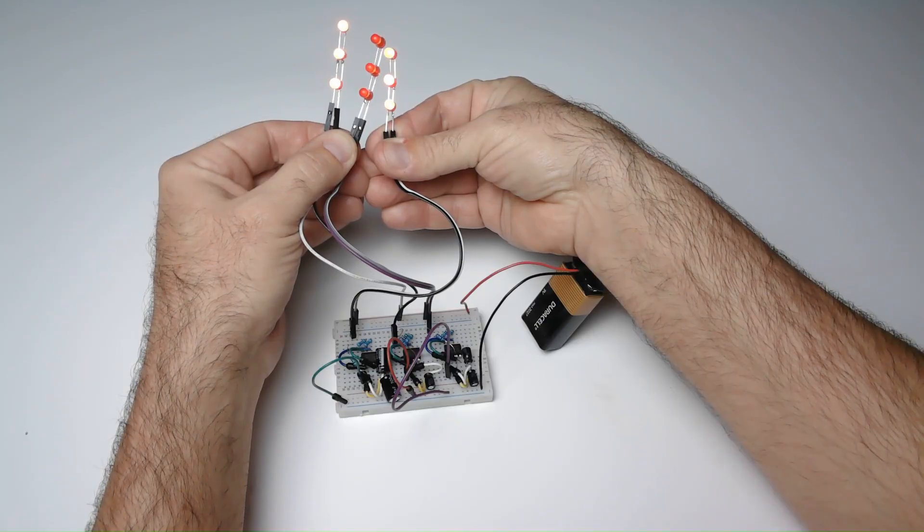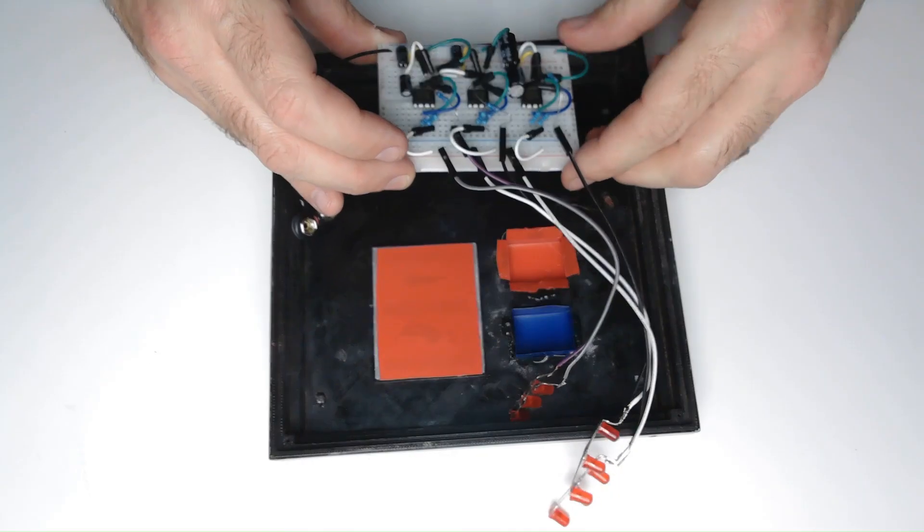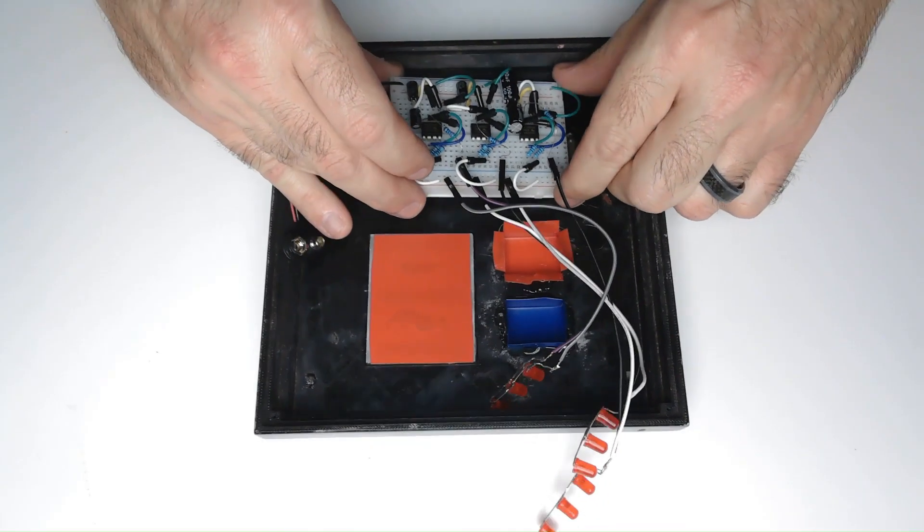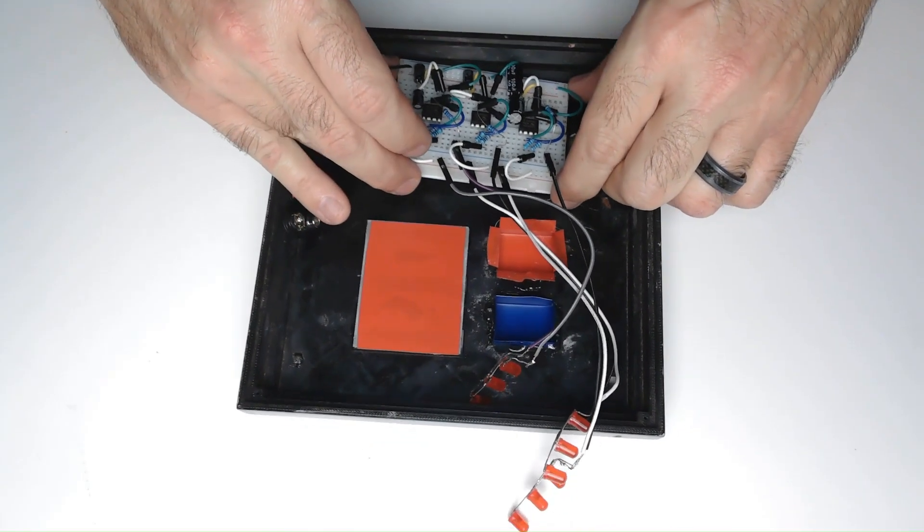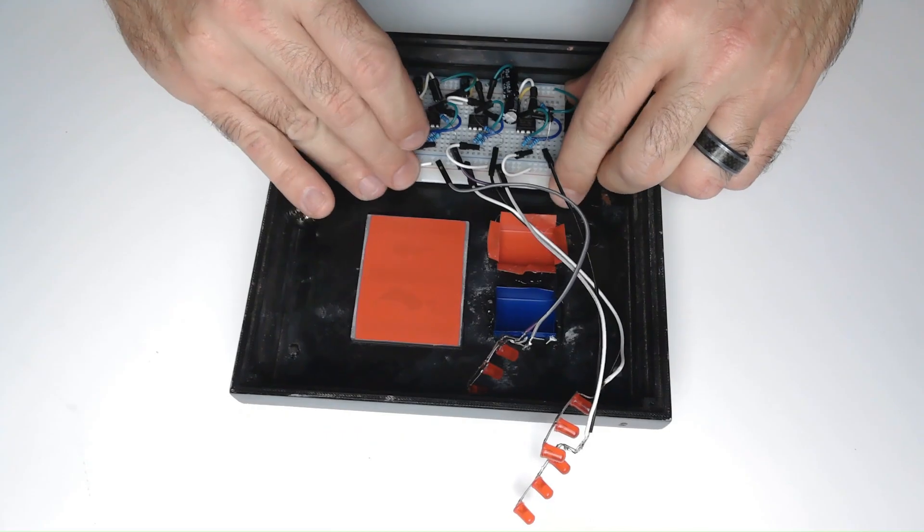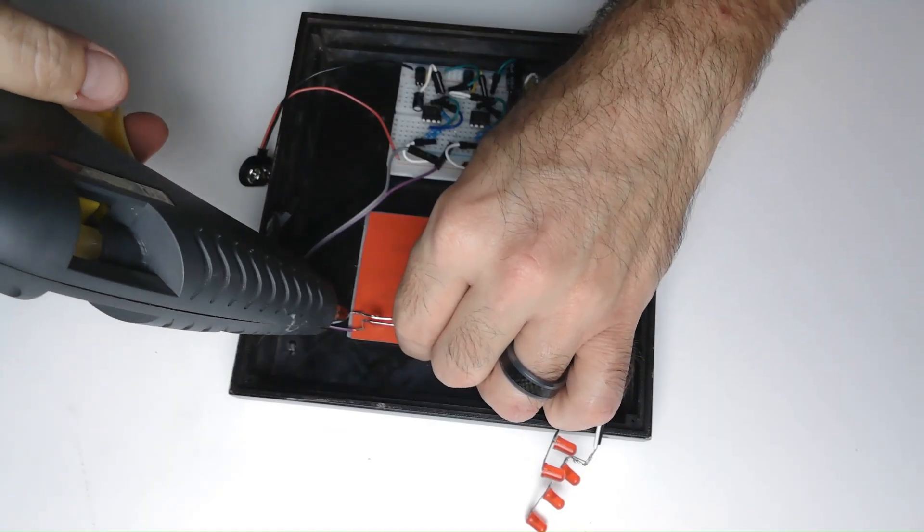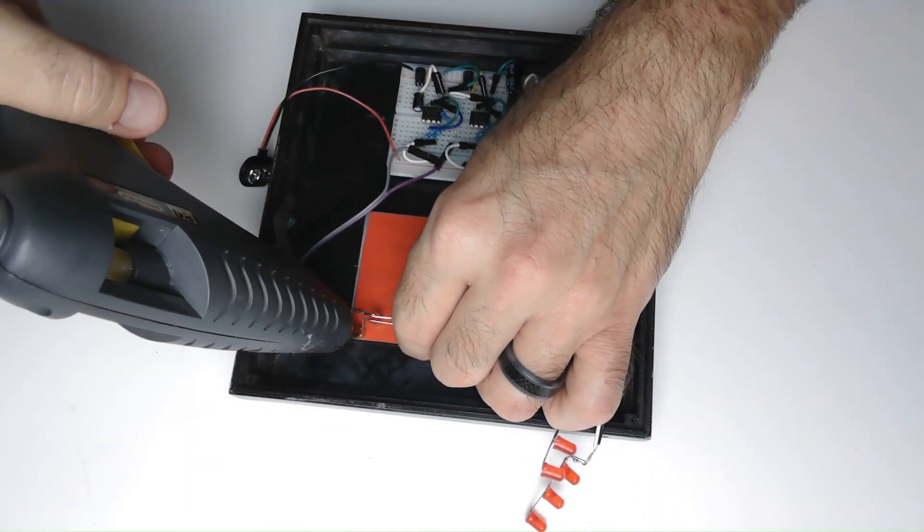After testing the LEDs, I will place the breadboard inside the outer shell of the chest panel. I use hot melt to glue the LEDs behind the light slots.